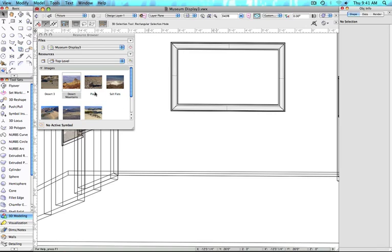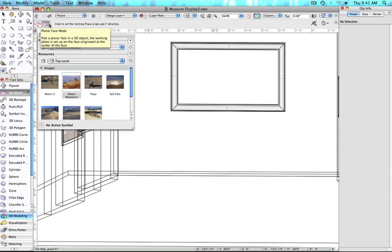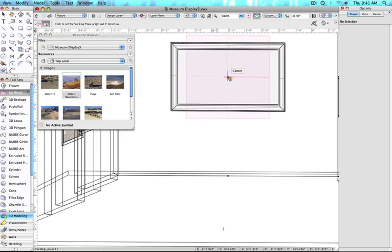Now that we have the image in the document, we have to set the working plane to the location we will be setting our image on. With the Working Plane tool selected, and Planar Face Mode set, we're going to click on the surface of the object.